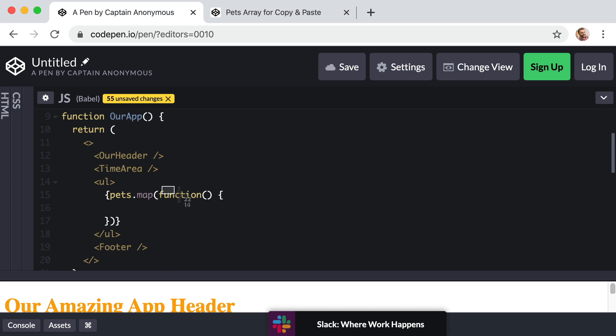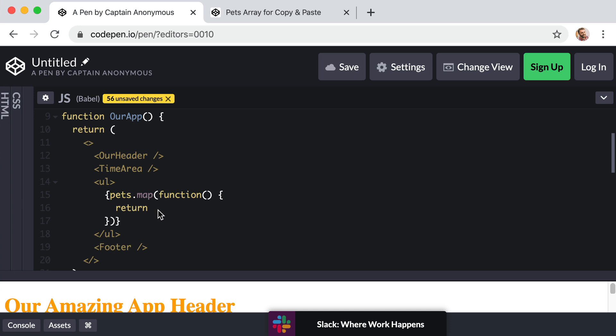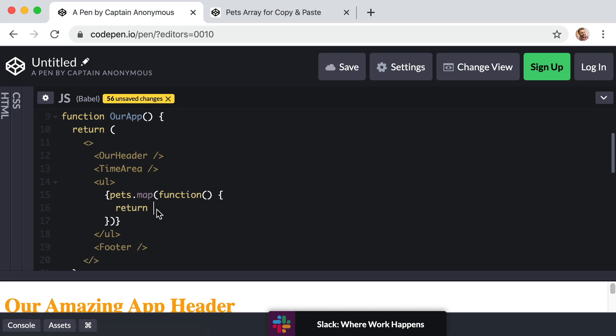Okay, so this function is going to get called once for each item in our collection or array. And the idea is that map is going to assemble or generate a new array. Here's how it works within the body of this function. Whatever we return is what's going to get added on to a brand new array that map returns. If that doesn't make sense, that's okay. I think this will make things clear. So this function is going to get called once for each item. So within these parentheses, we want to add a parameter. We could name it anything, but let's just call it lowercase pet.